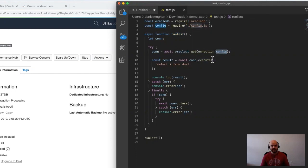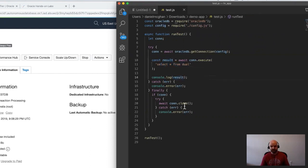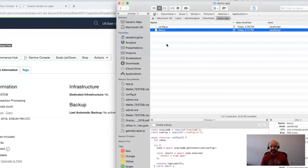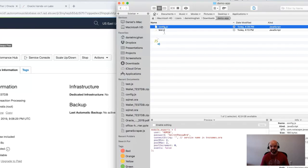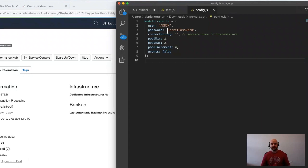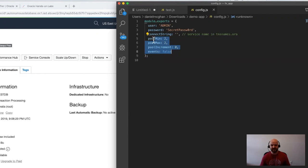All I have is a function called runTest. I get a connection using the config info to the database, use that connection to execute a very simple 'select star from dual' and just log out the result to console, and then close the connection.